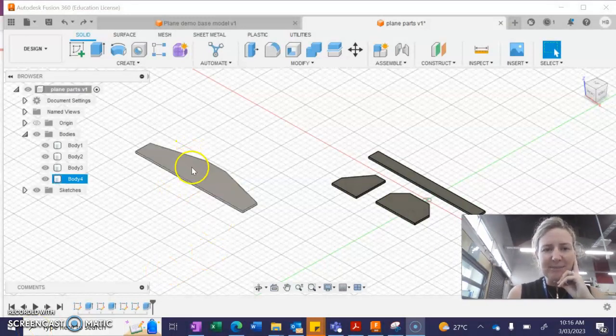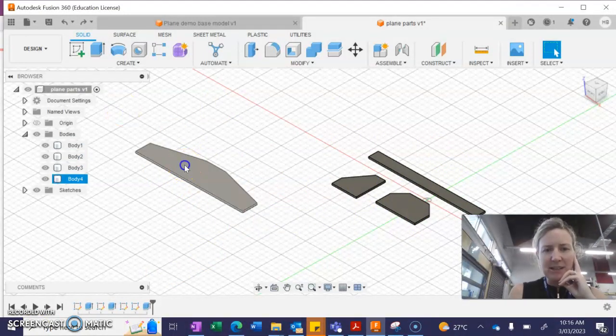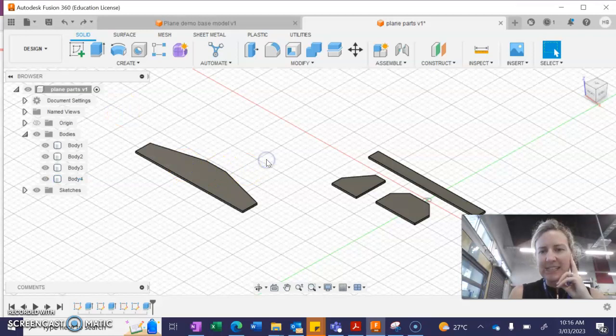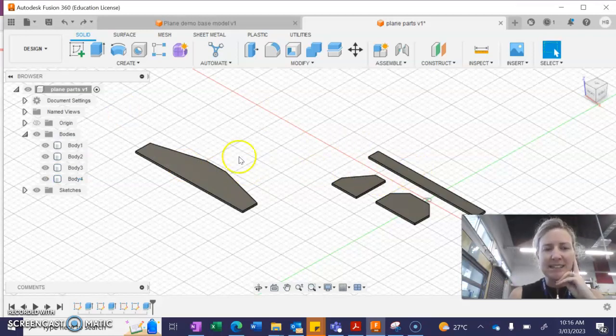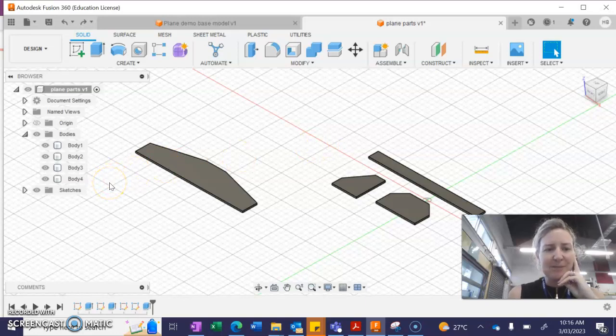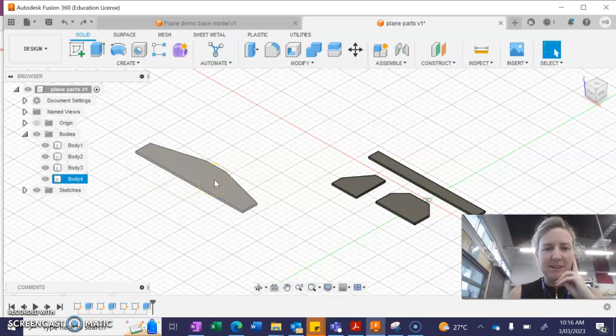So here are my plane parts drawn up and at the moment I have an issue where I can't move any of these individual parts. So you may just need to follow this process to make them into separate components.